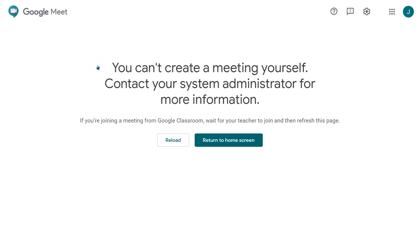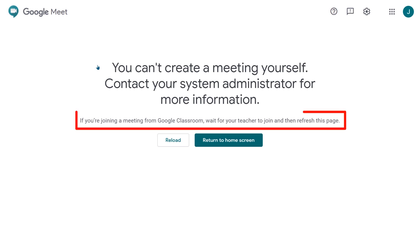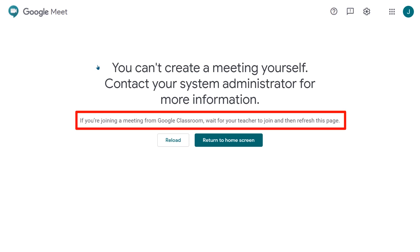Teachers must join Meet sessions first. If students try to enter the Meet session before the teacher, they will get this error message.